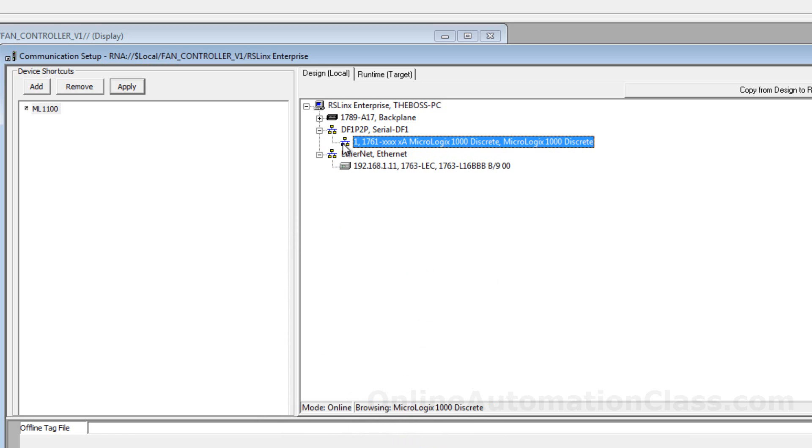To delete a driver, select it and then select Delete. In this example, the serial DF1 driver is deleted because it is not needed.